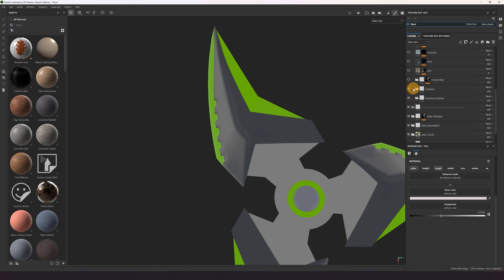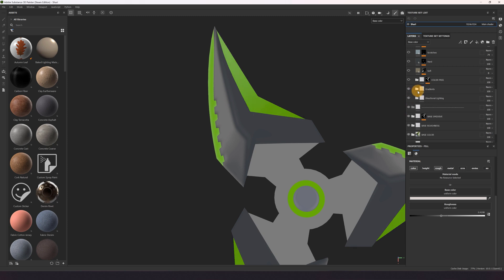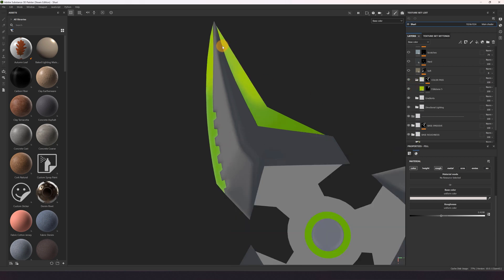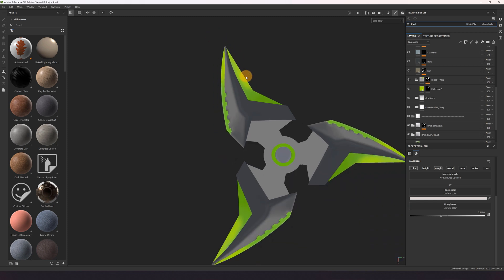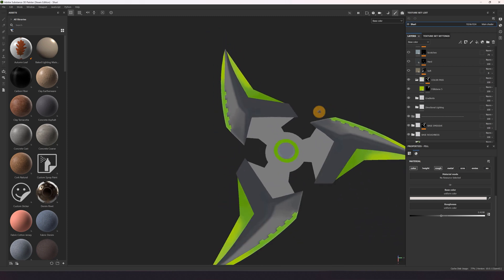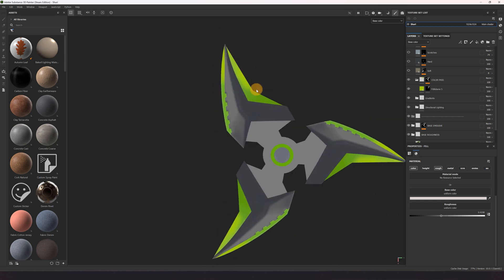Then I added some gradients on the blade. Did a quick color pass to make it more interesting and having like a gradient thing going on.